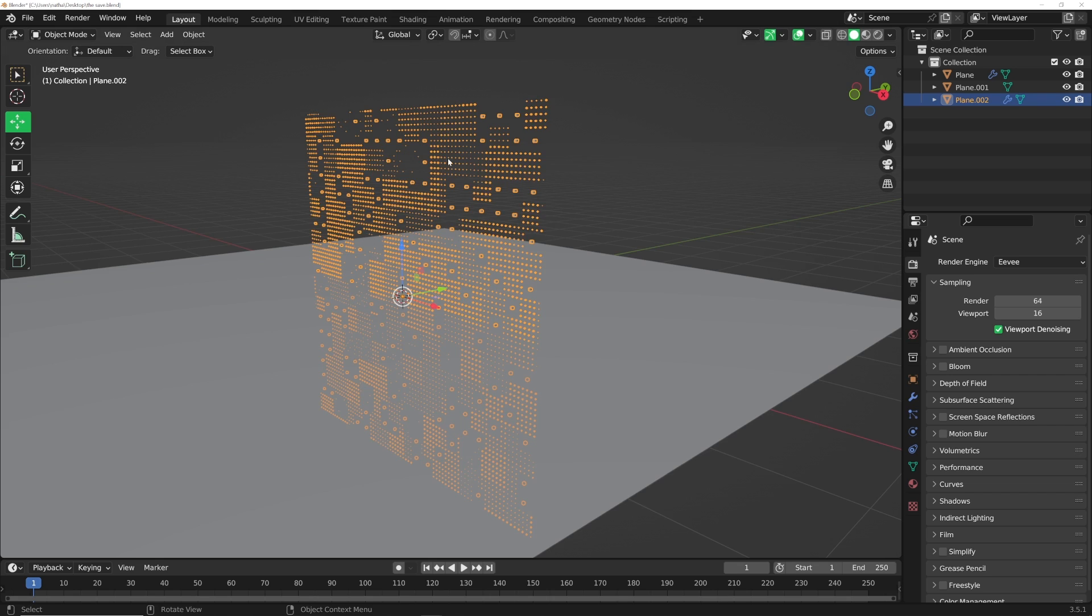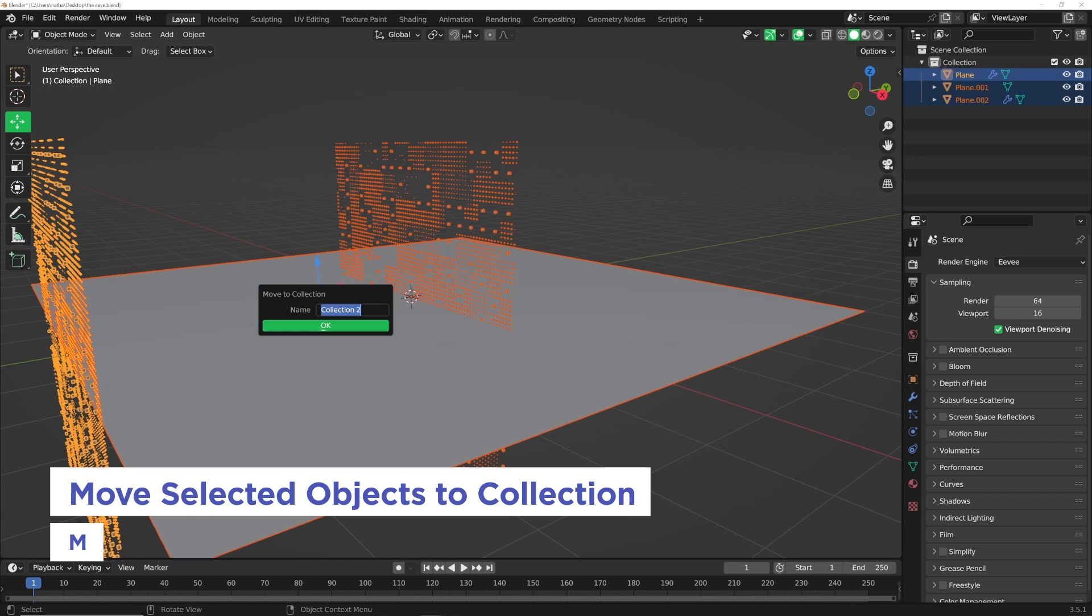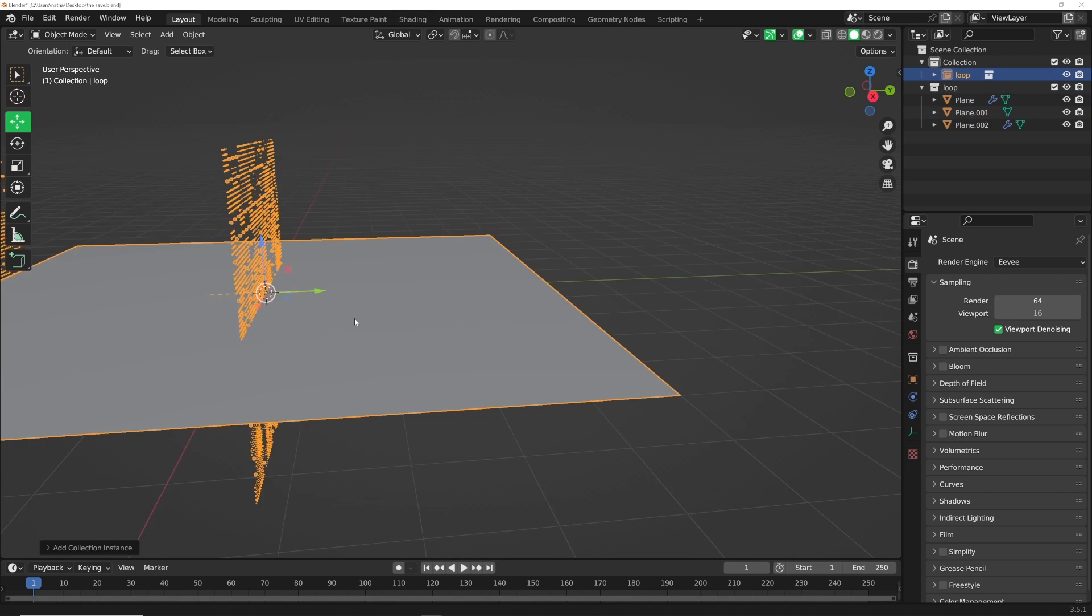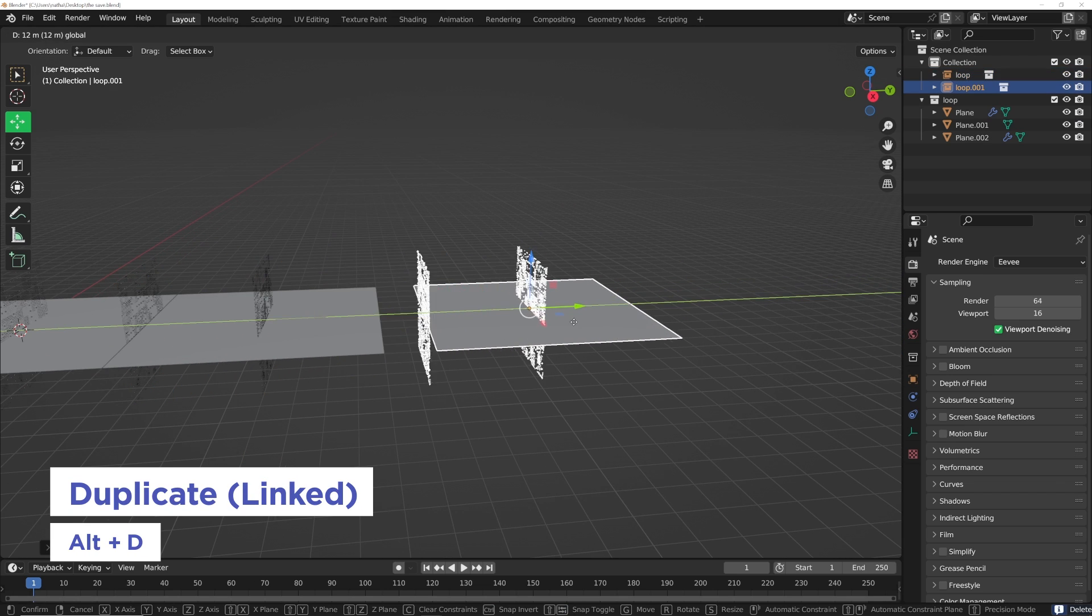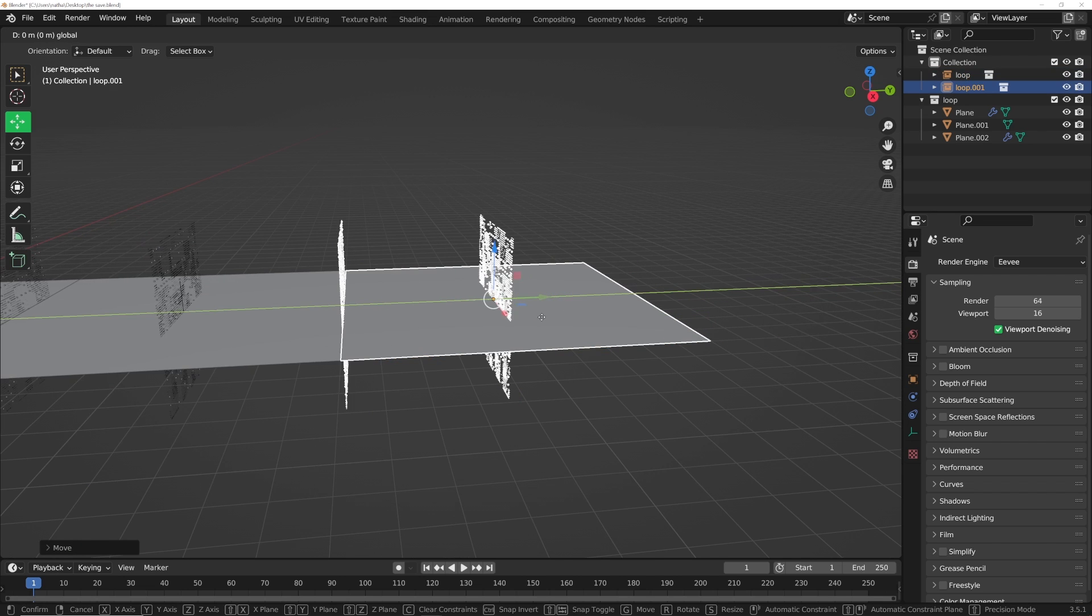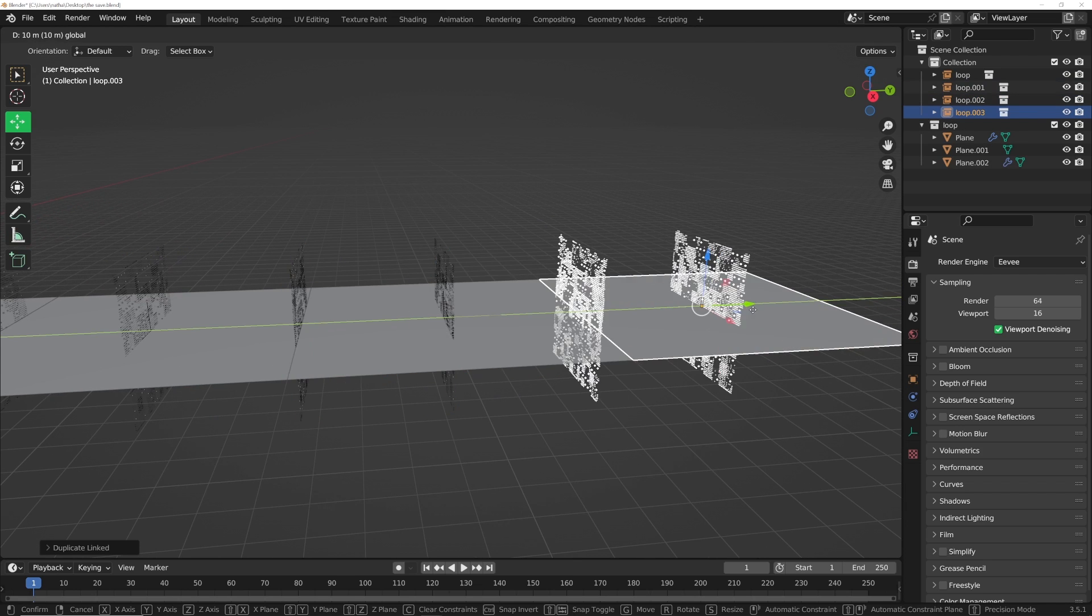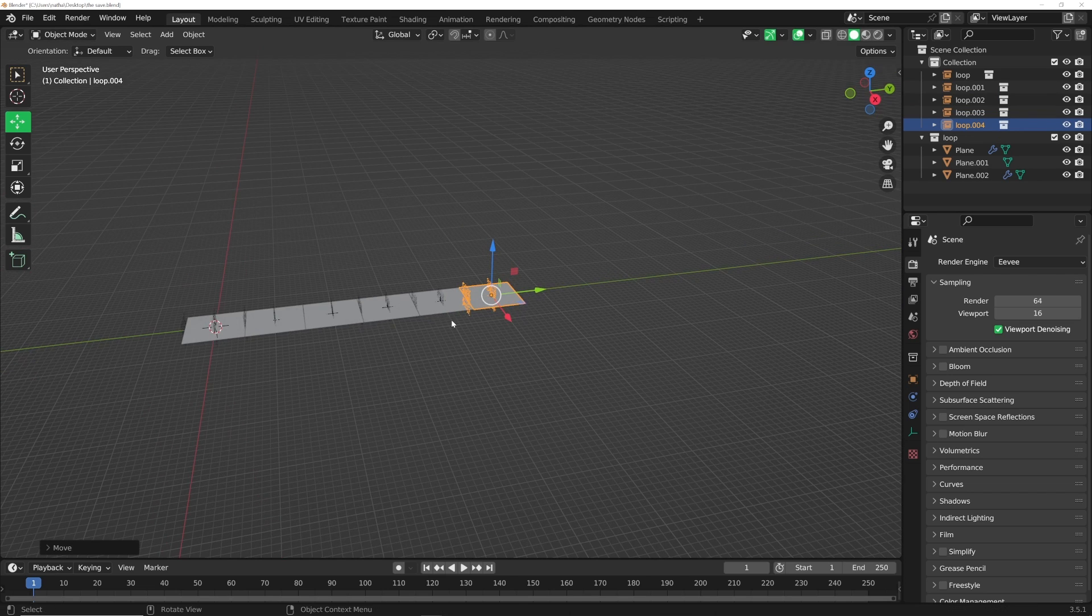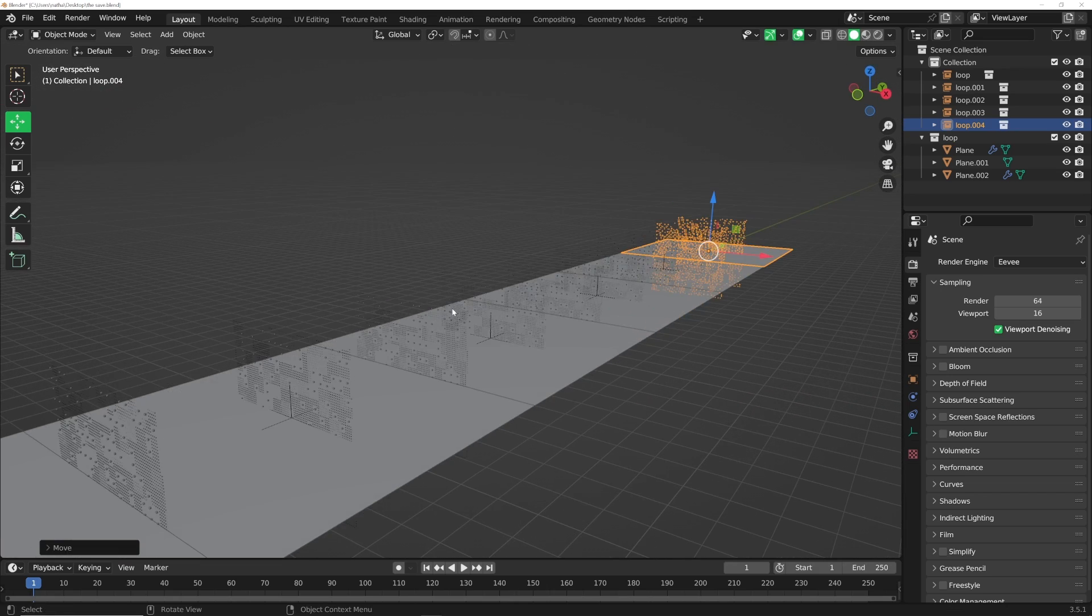Let's go back to layout. I'm going to highlight. We're going to hit M, new collection. I'm going to call it loop. Now we can go ahead and Shift-A, collection instance, loop, hold down control, and instance this. Use Alt-D to make an instance of the instance. Hold down control to snap it to grid. That's what I'm talking about with the box method. They're snapping to grid so we know everything is exactly where it needs to be. That's going to ensure this to actually work properly for us.